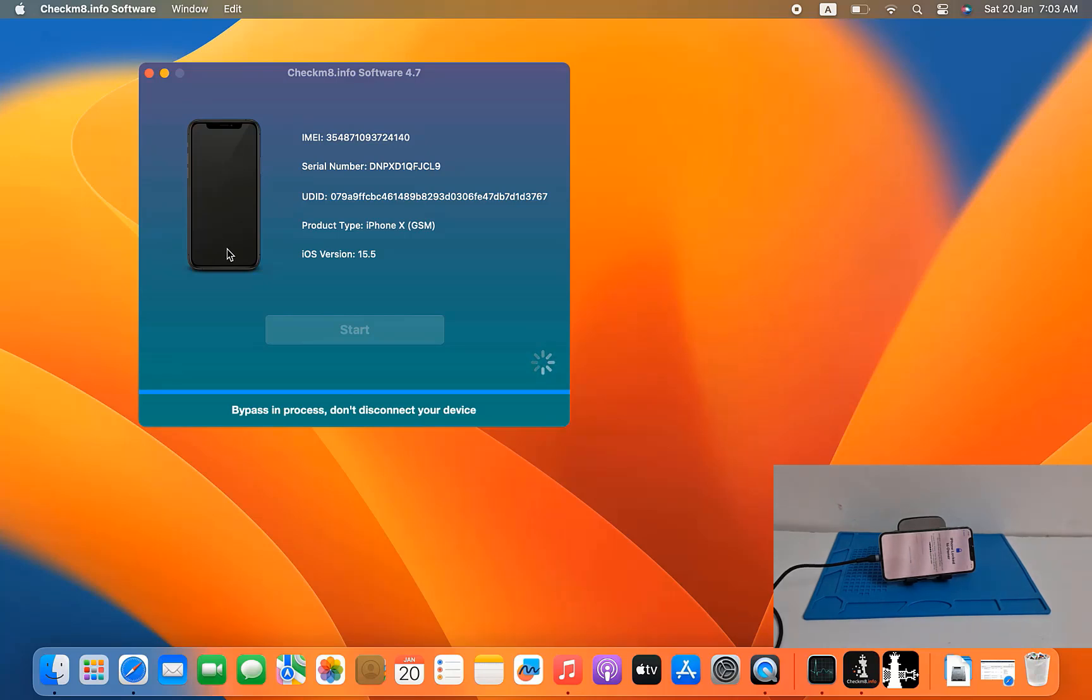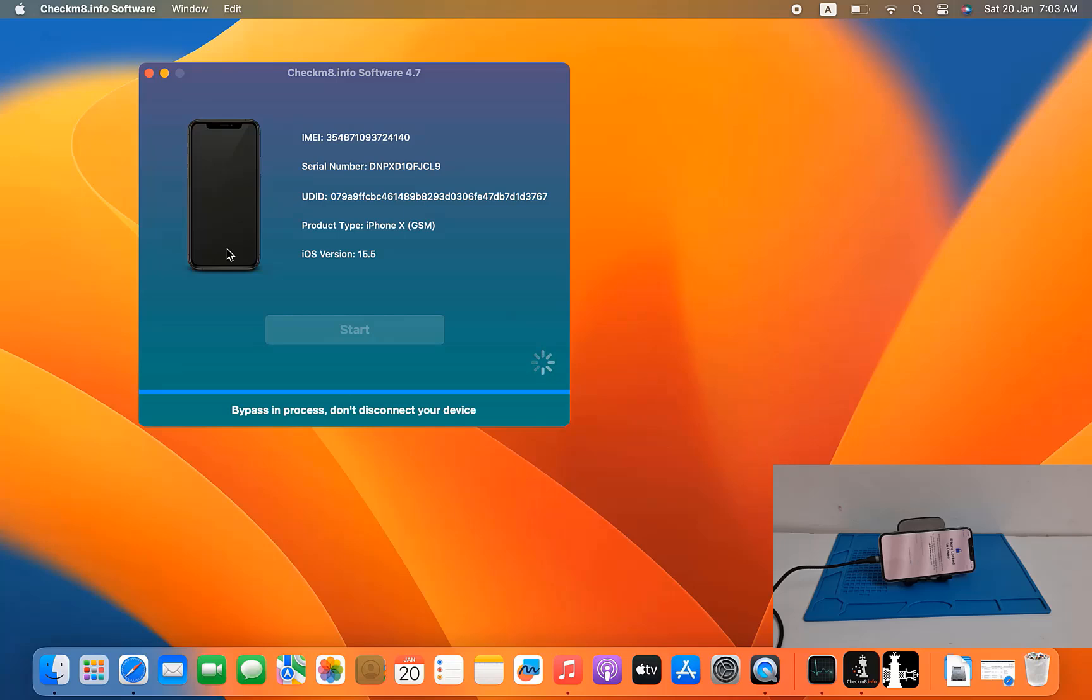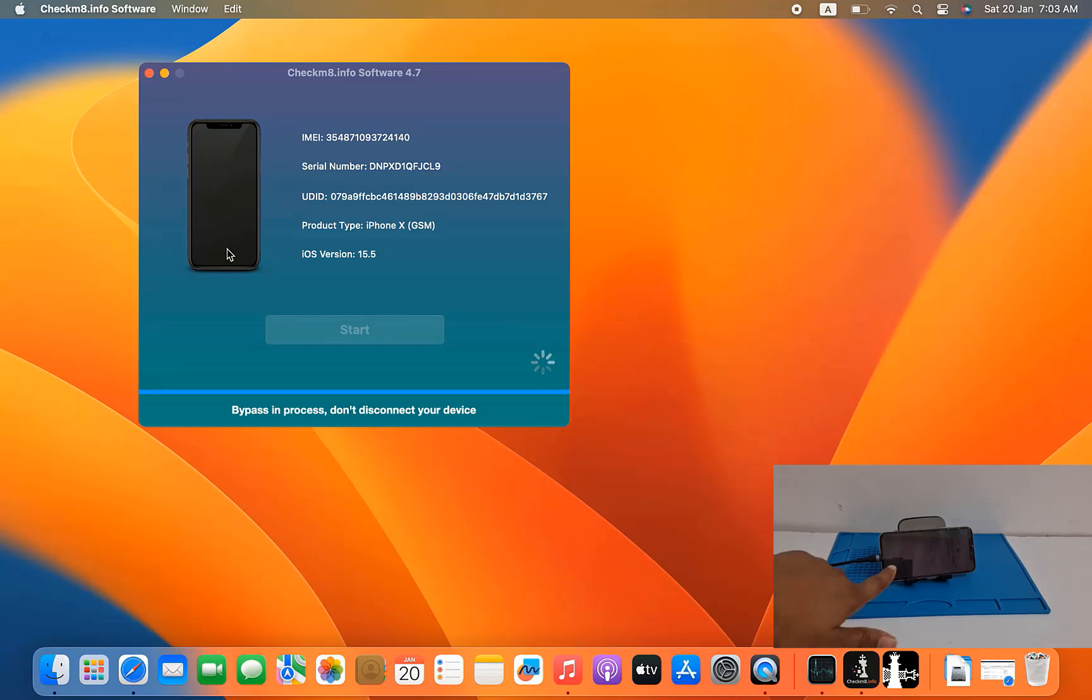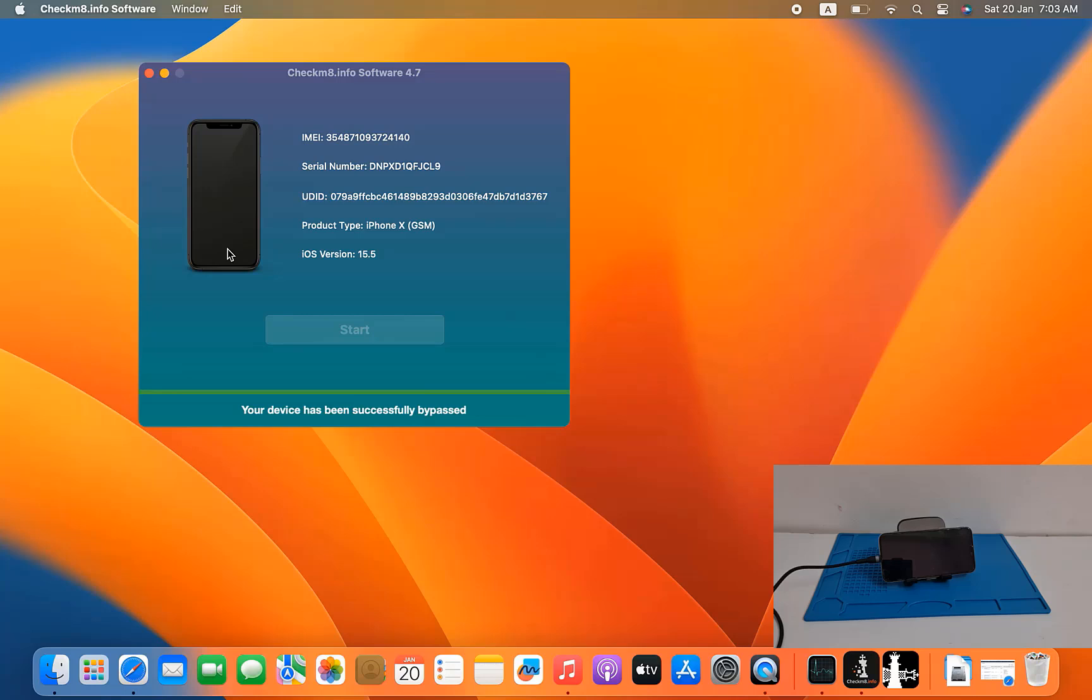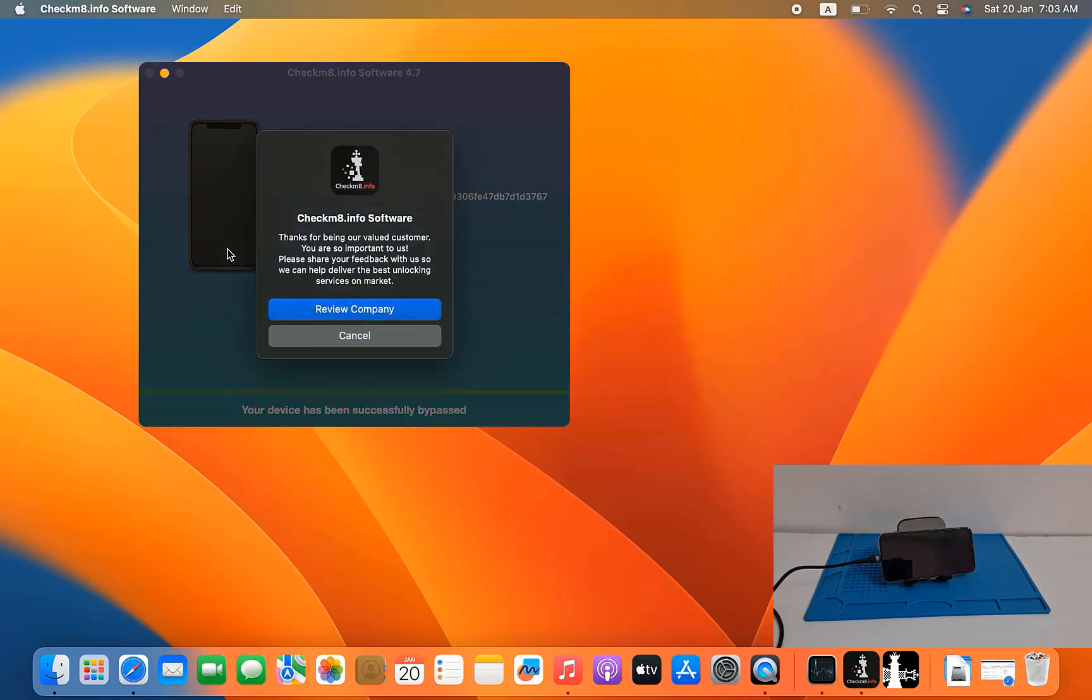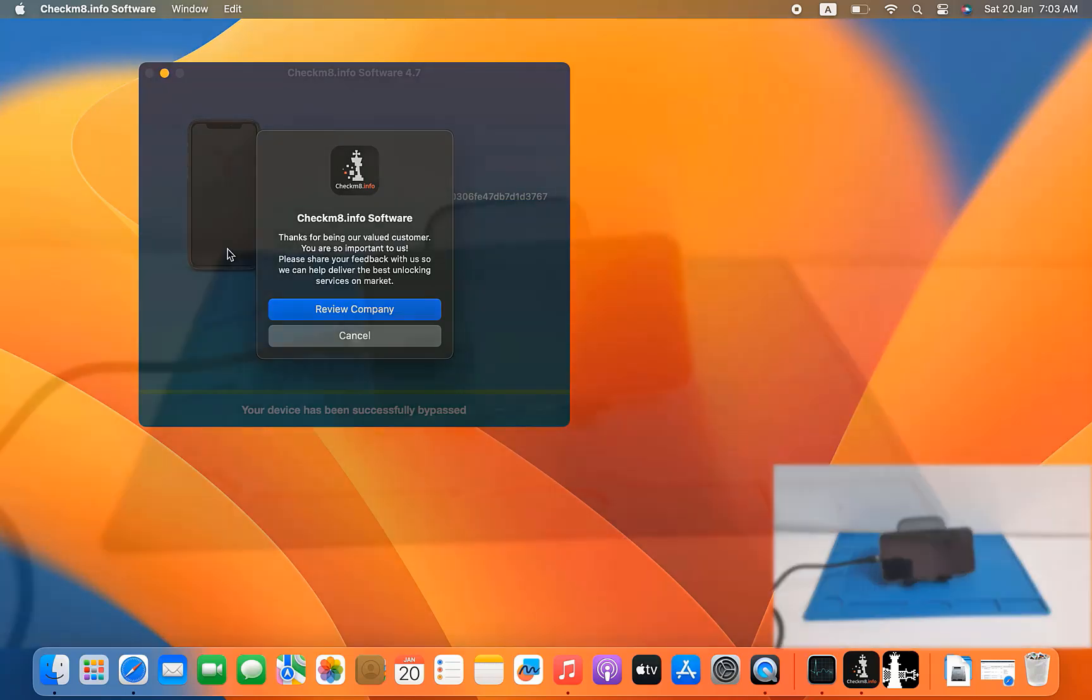I just wait for run. Now preparing, don't disconnect your devices. Now bypass successful.